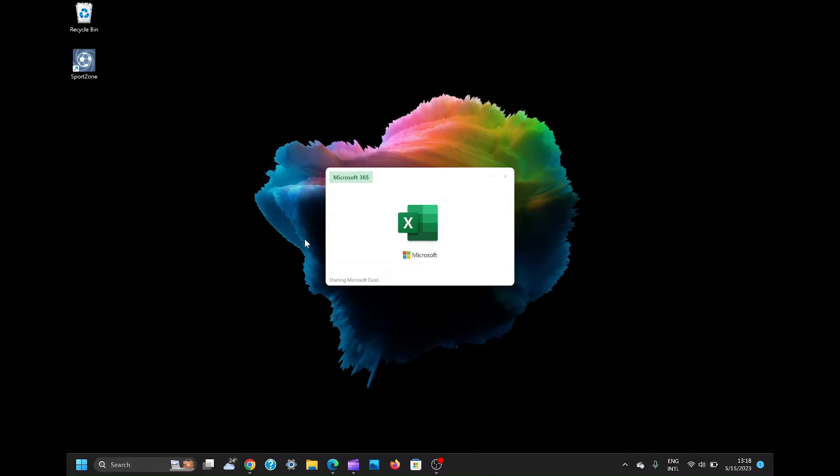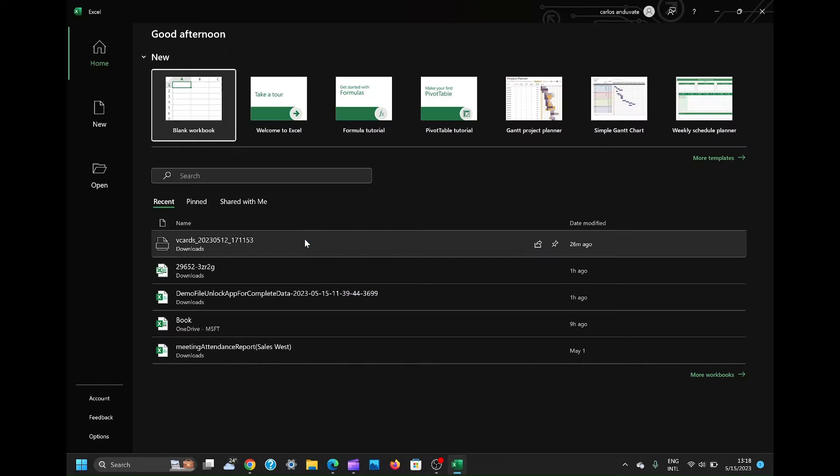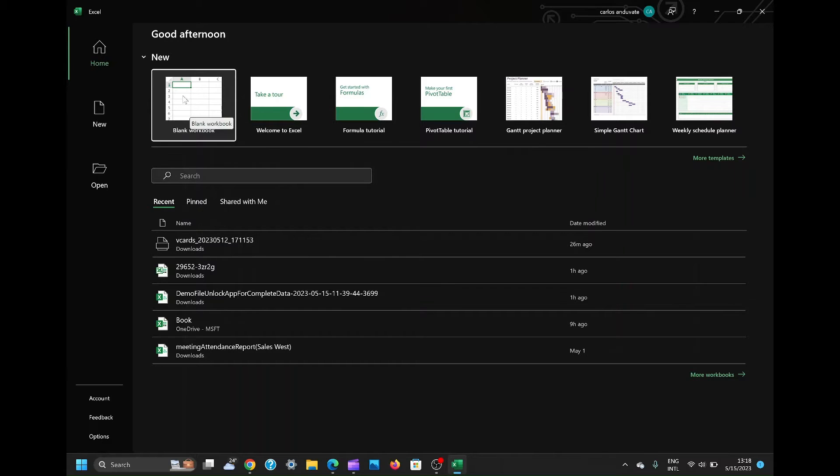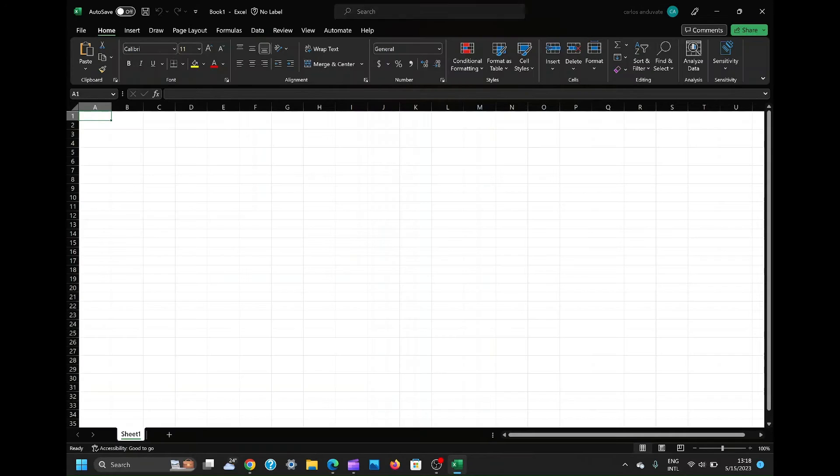Once Excel is open, look at the top menu and locate the Data tab. Click on it to access the data-related functions and options.